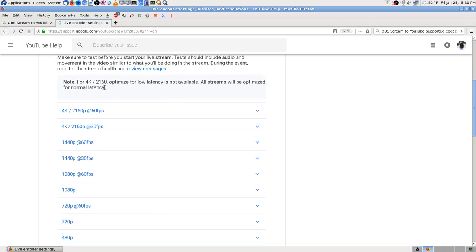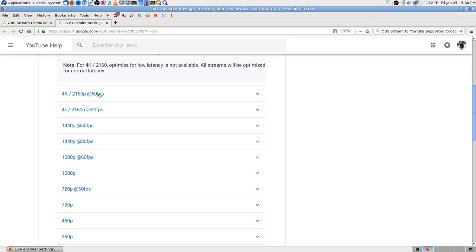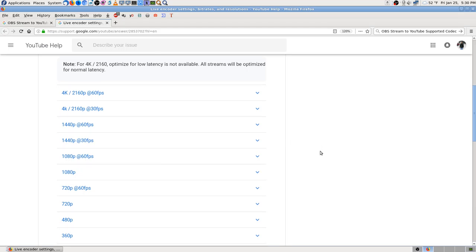Okay - for 4K 2160, optimized for low latency is not available; all streams will be optimized for normal. Oh, you can stream in 4K! A lot of people say you can't really do that, and YouTube doesn't support 'real' 4K for streaming the way they do after you upload a file, but they say they'll support it at pretty high resolution.